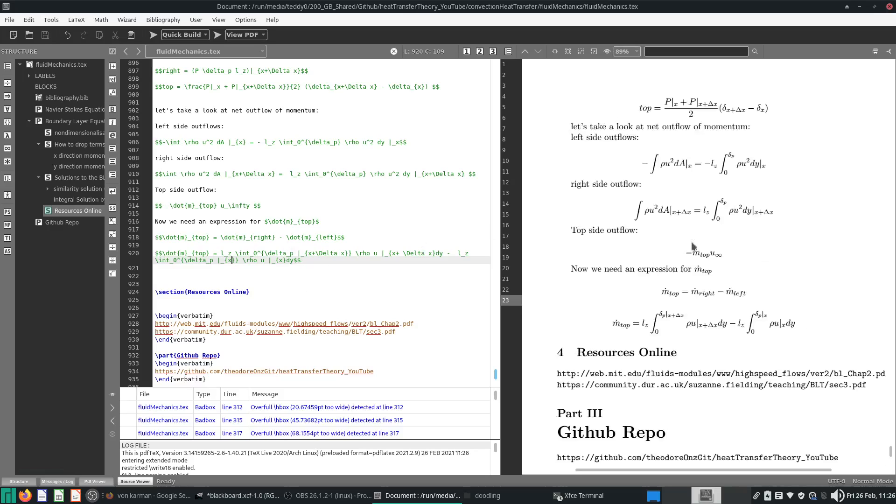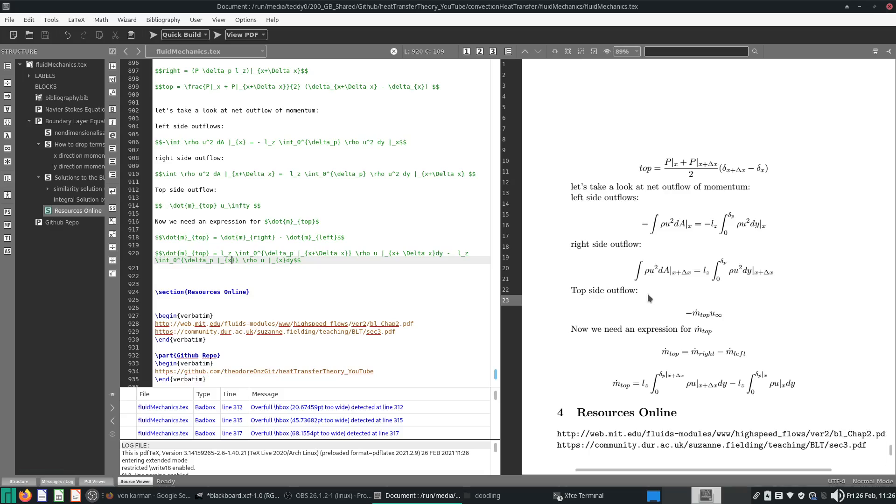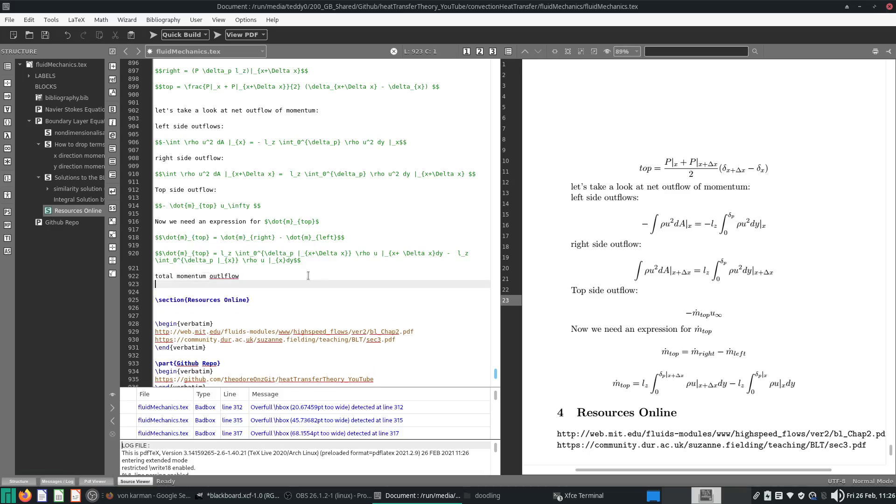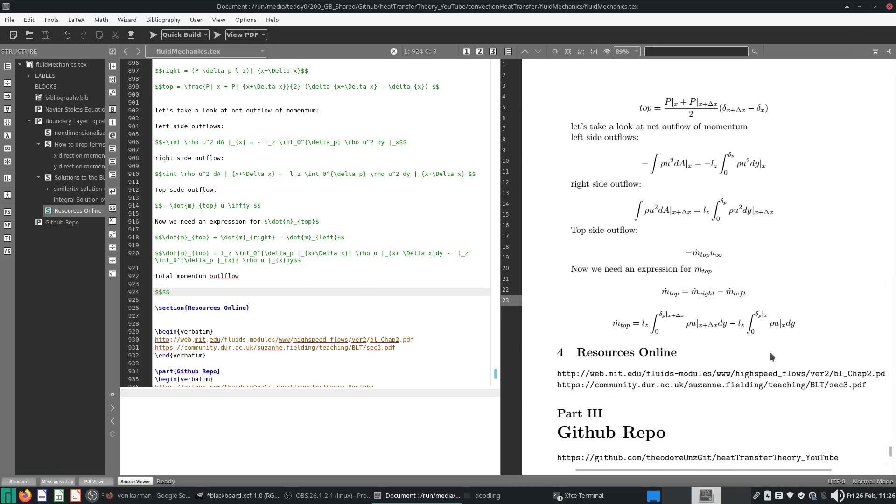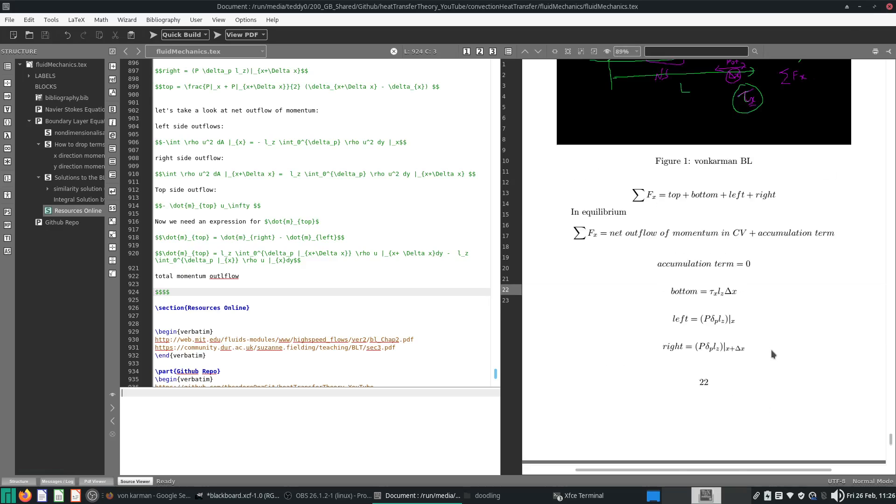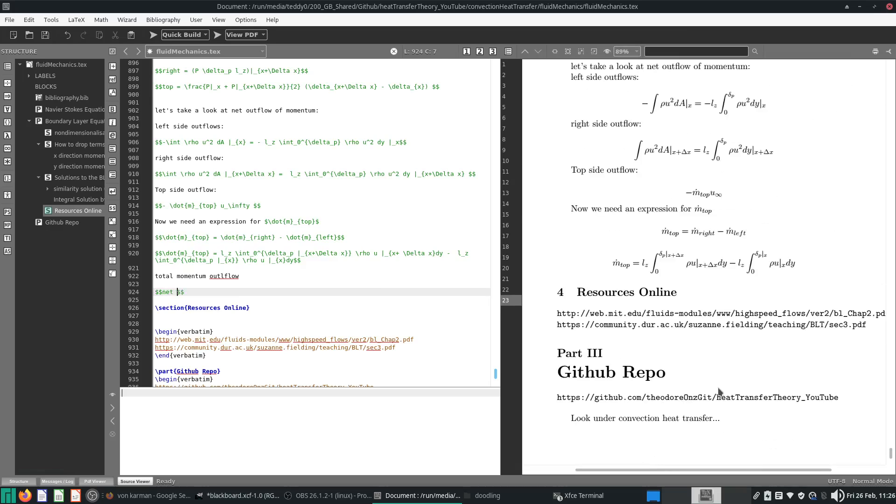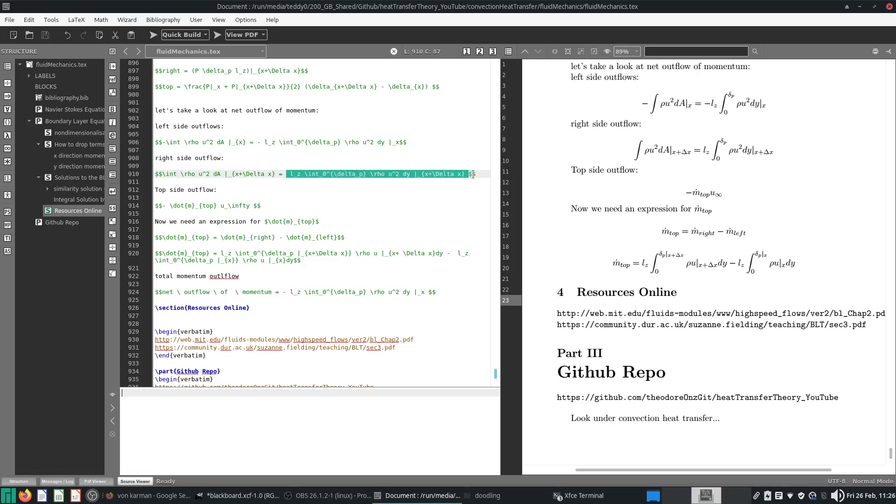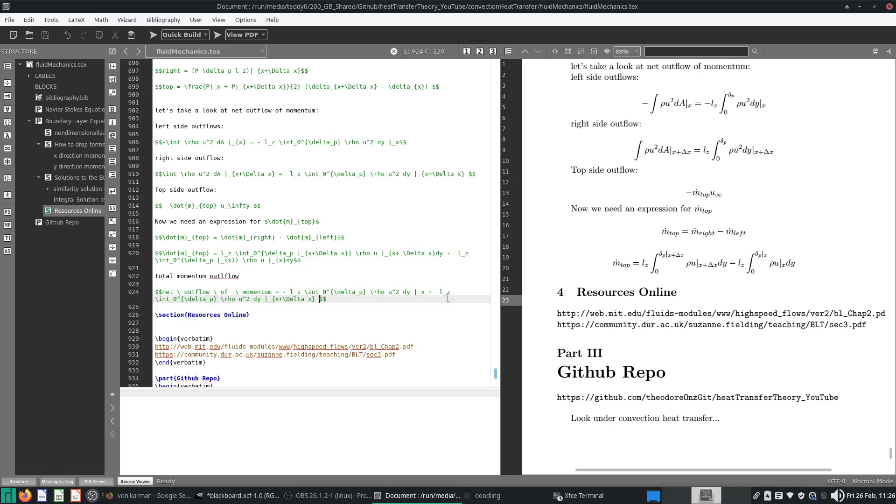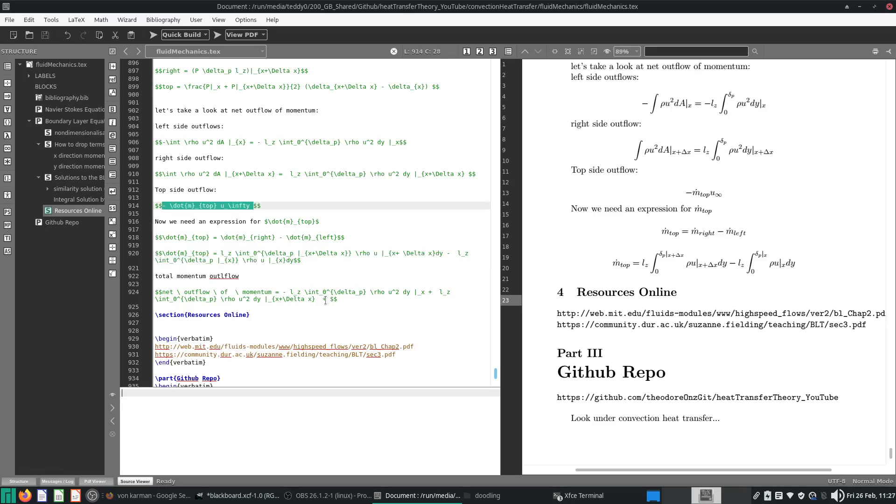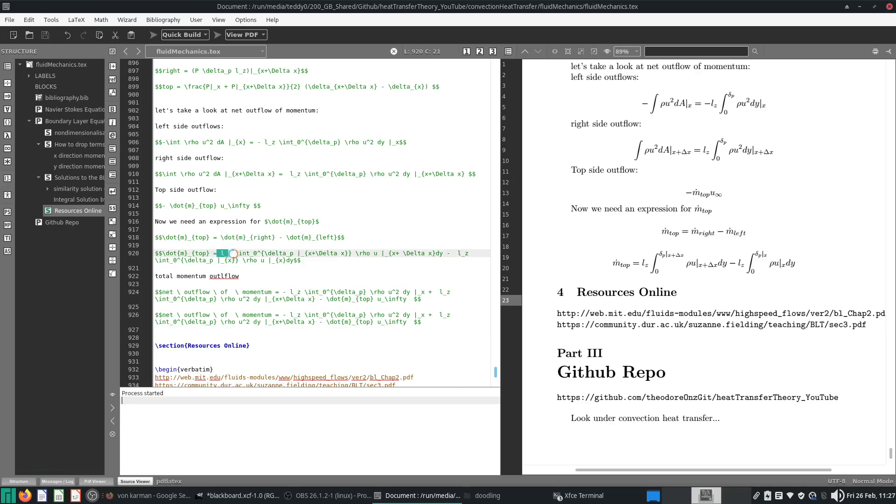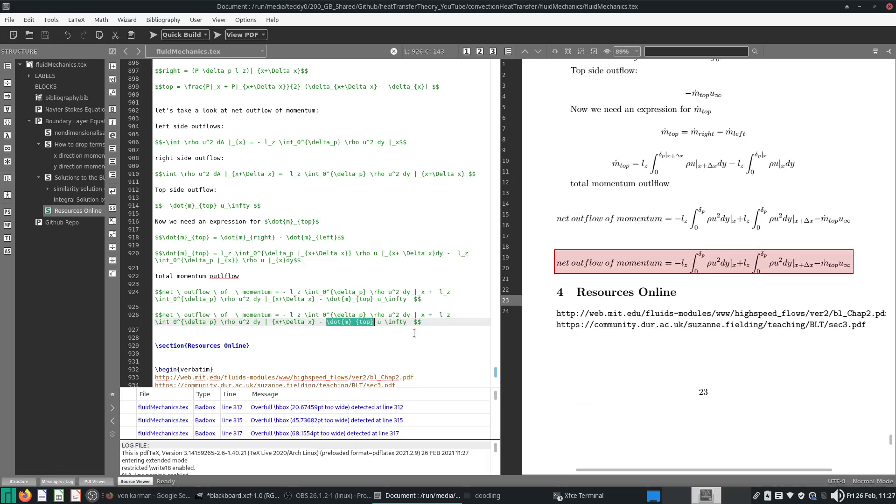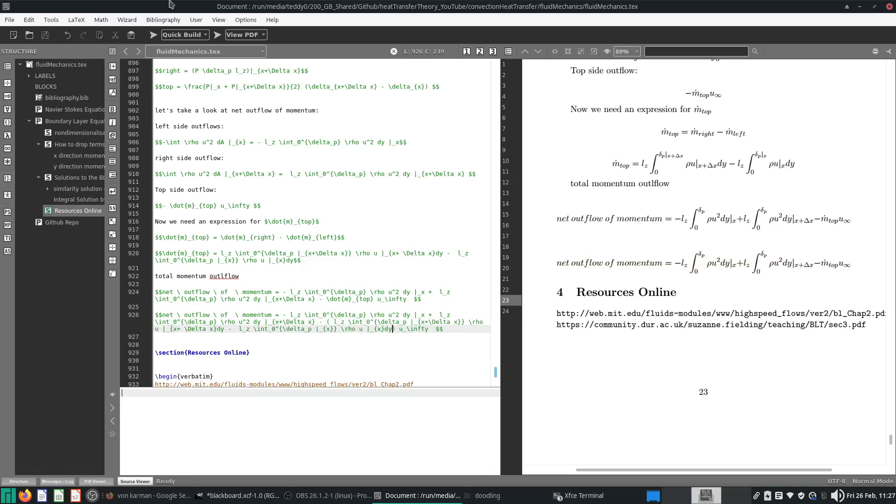Now, if you substitute everything back in, we will have the inflows and outflows together. So, total momentum outflow. Okay, and what will that equal? Outflow of momentum. Net outflow. Outflow of momentum. Just have that equals to everything. So, the left side, which is this part, I'll just copy and paste. The right side, which is this part, I'll copy and paste. And then, the top part, minus m top times u infinity. Okay. So, let's put that first, and I'll substitute this in for m top.